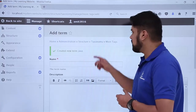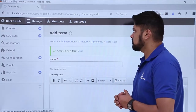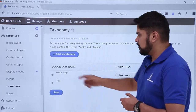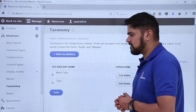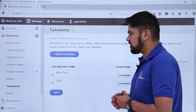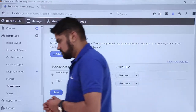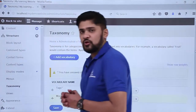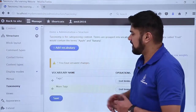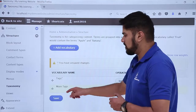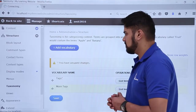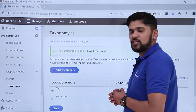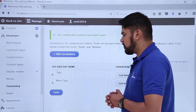Now we will go back to taxonomy and see what happens. Here you can see we have another vocabulary — More Tags. You can easily drag it here if you want More Tags to appear after Tags. After doing the changes, click on Save. The configuration options have been saved, so we have successfully created a vocabulary More Tags.